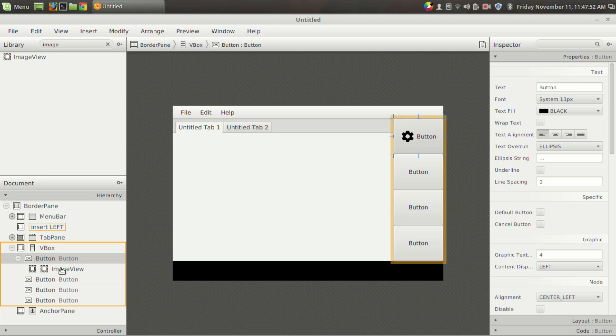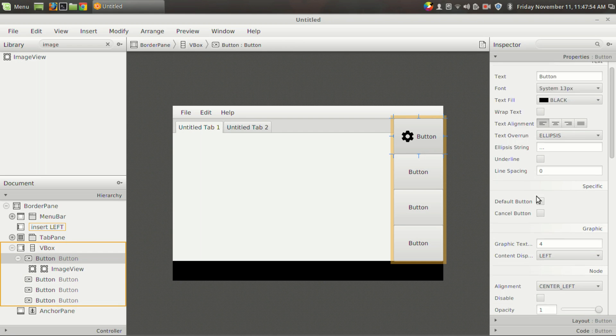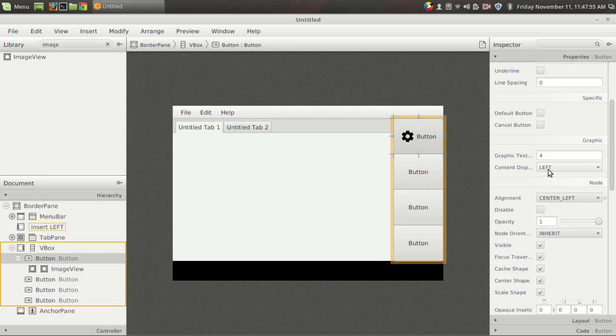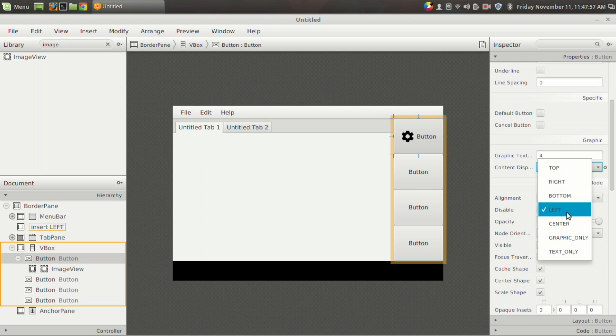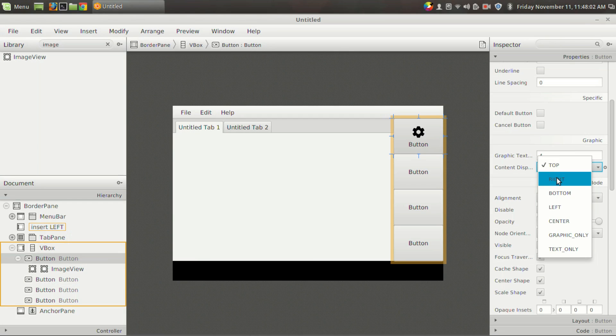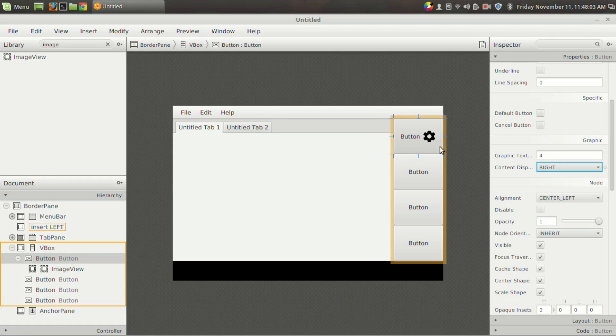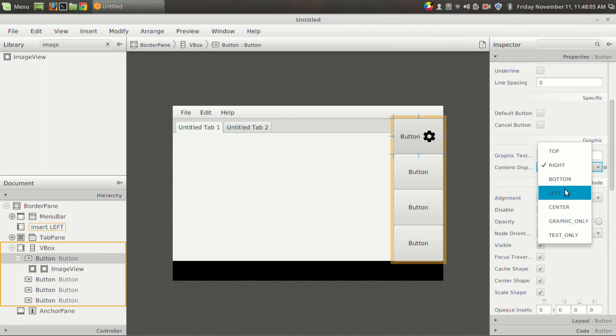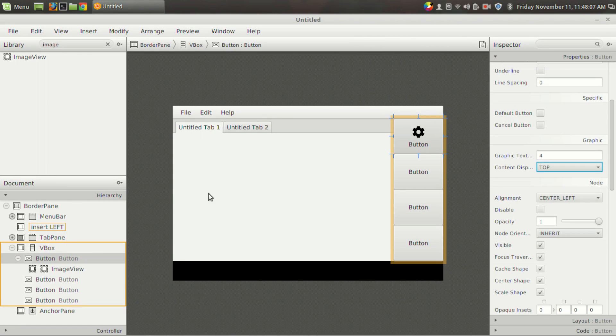And the position of this graphic can be set by using the content display, and it is currently set to left. You can set it to top to make it on the top section, or to the right to make it on the right section, etc. So I am going to set it on the top.